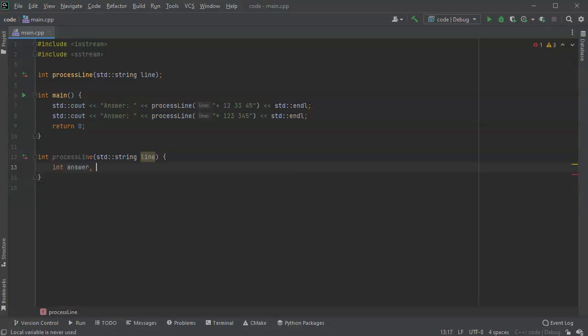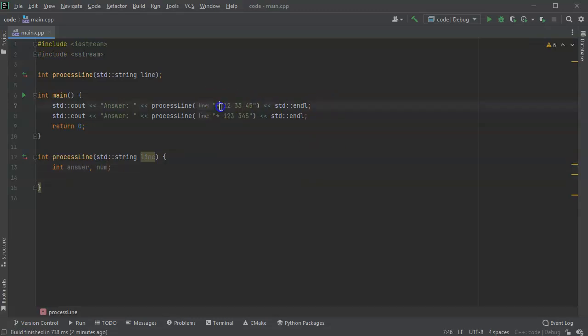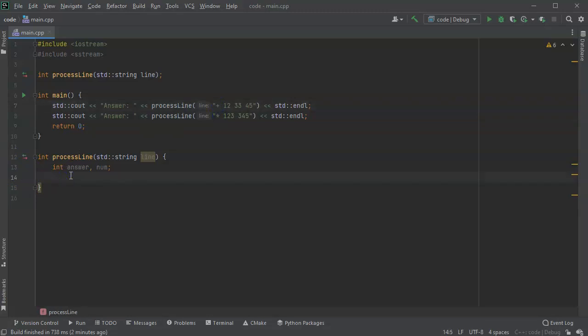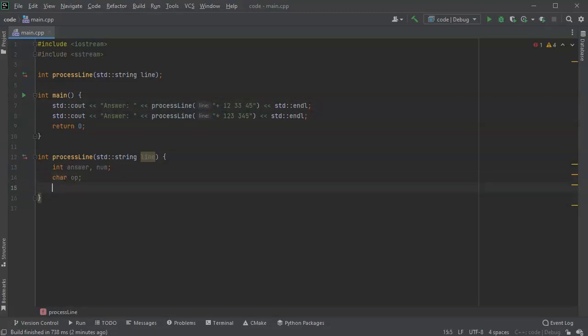I'm going to be processing individual numbers one at a time, so that would be num. I also want an operator, it's either a plus or a multiply, so either a star or plus, and I'll have that be an operator op and that'll be a character since it's a single character.